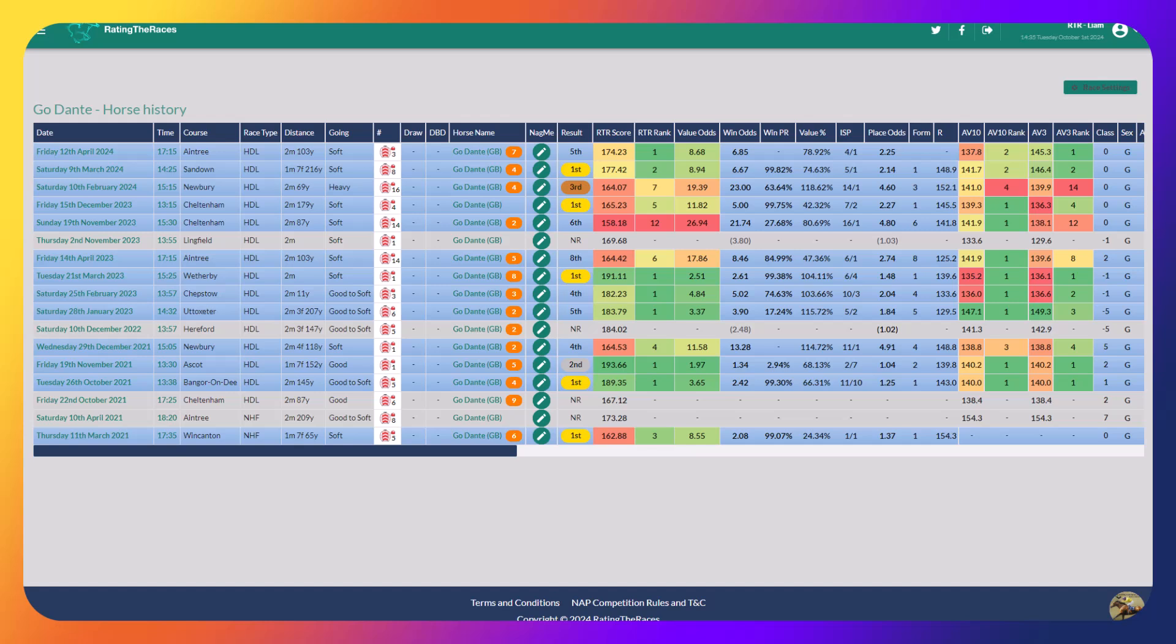On his most recent start, he went to Aintree and finished fifth. But if you watched the race, he was so unlucky. He completely missed the start. He spun around at the start and was way off the back, 20, 25 lengths, if not more, off the back.